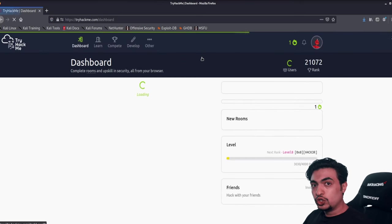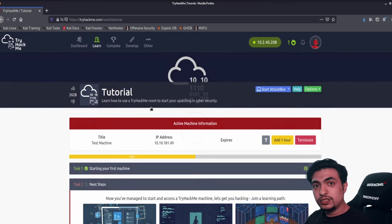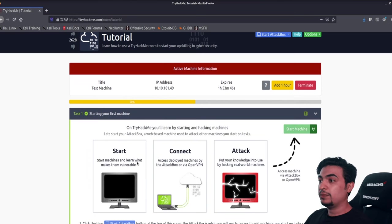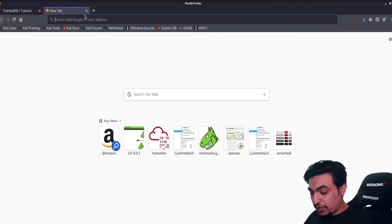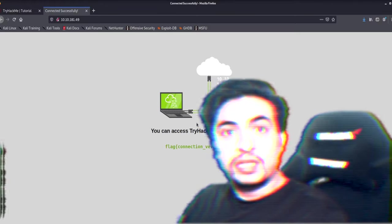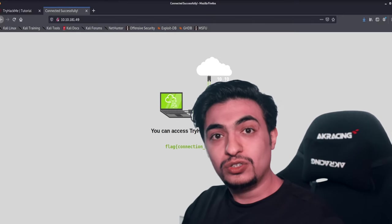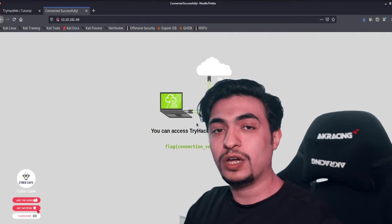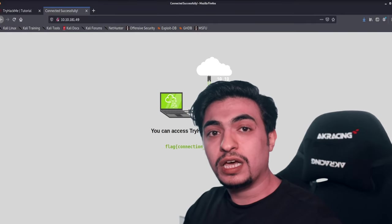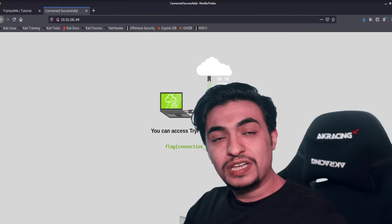Now we're back in the same room, which is still running. I copy the IP address, open a new tab in my own browser, paste it, and the machine loads in my system — not TryHackMe's. At the end of this video, I hope I've made it easier for you to use TryHackMe. Subscribe to my channel and stay tuned for upcoming ethical hacking videos where I'll be solving and explaining TryHackMe challenges.